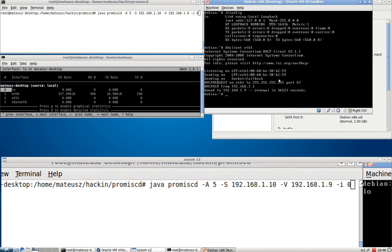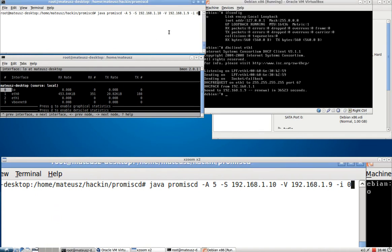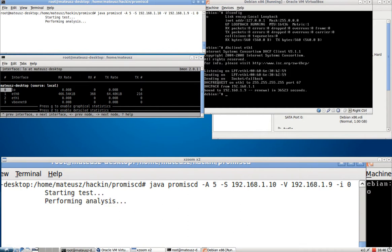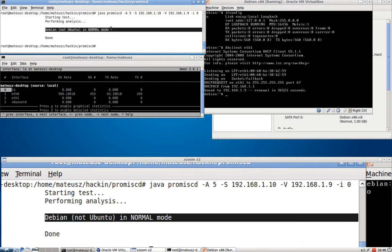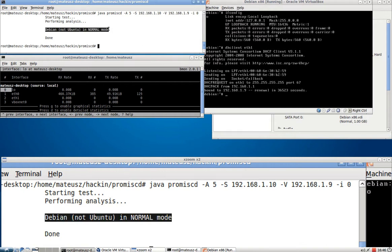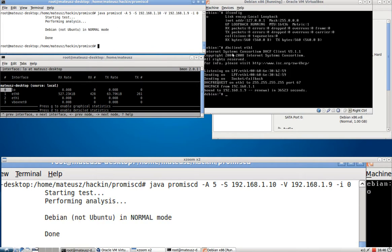Now I'm going to run the first test. Here we go. Performing analysis. And like I said it's Debian, not Ubuntu, in normal mode.